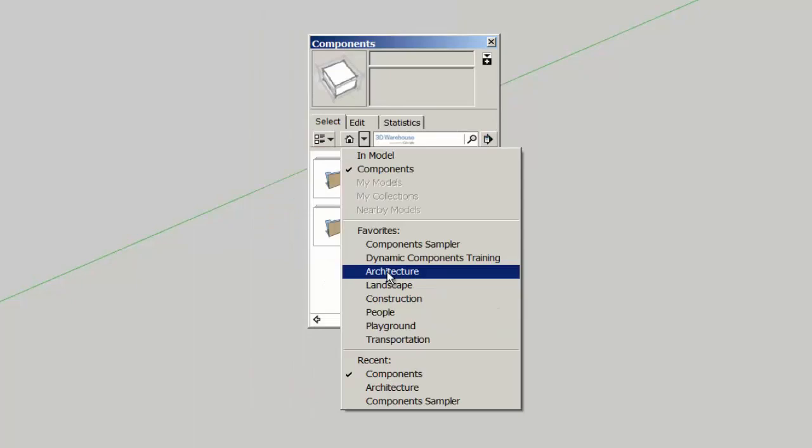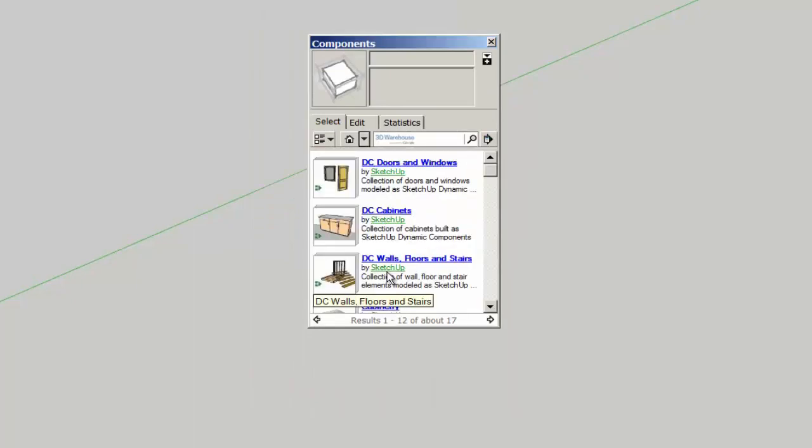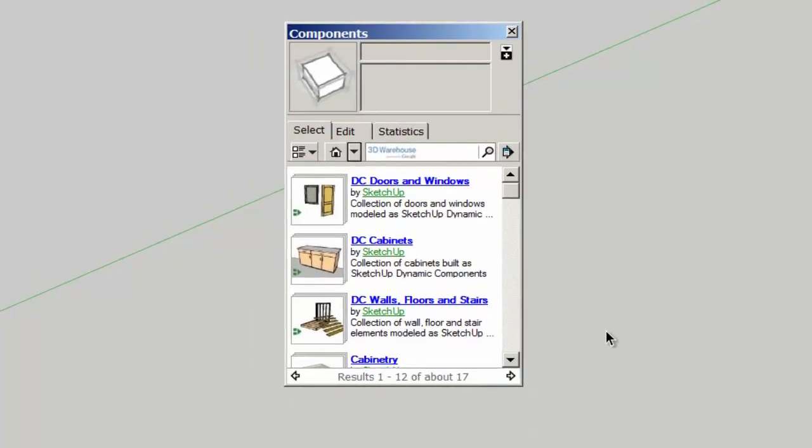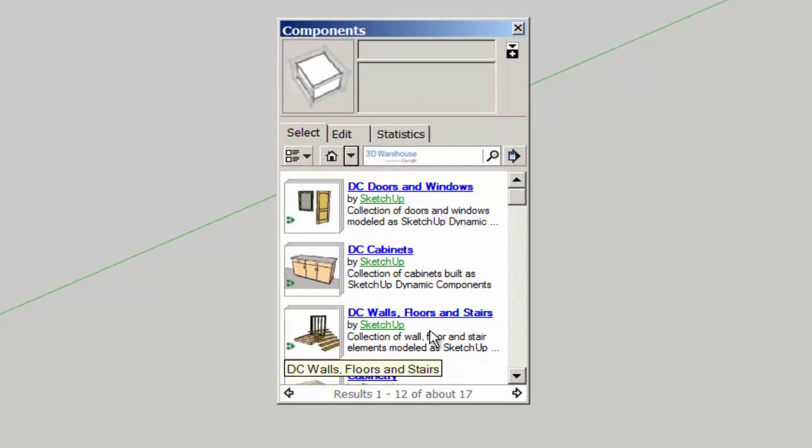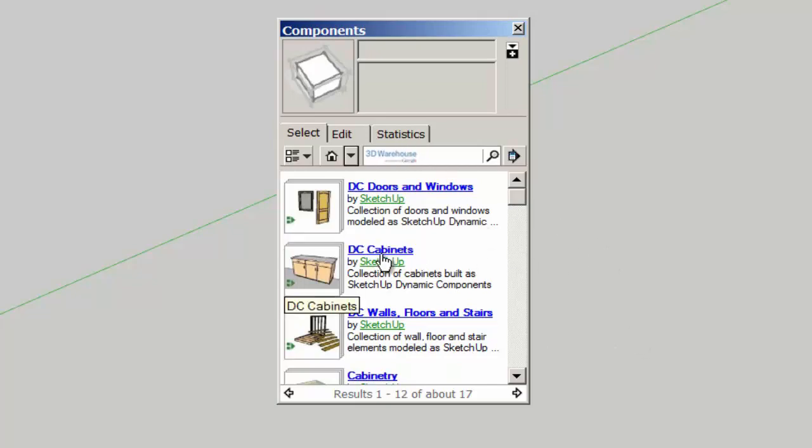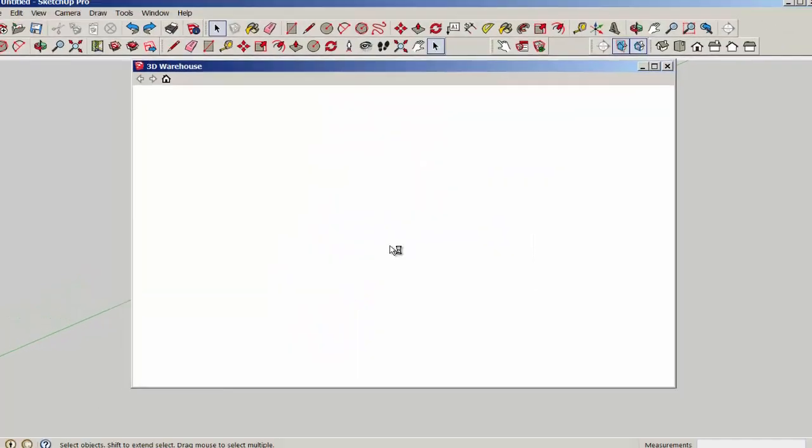The architecture favorites collection contains sub-collections of dynamic components: doors and windows, cabinets, walls, floors, and stairs. You can also do a search for a dynamic component.